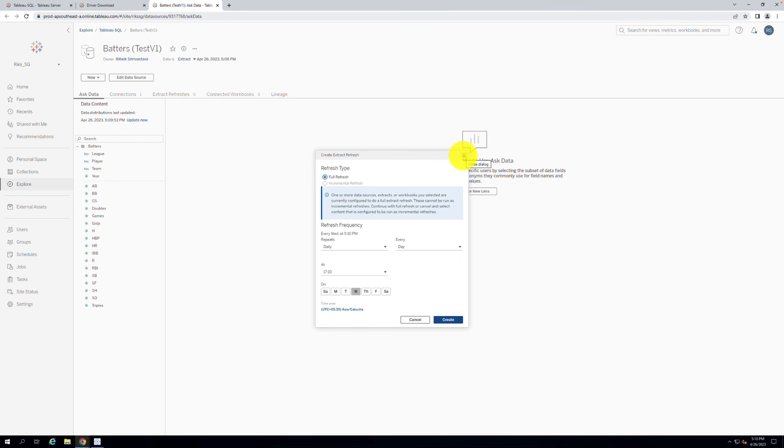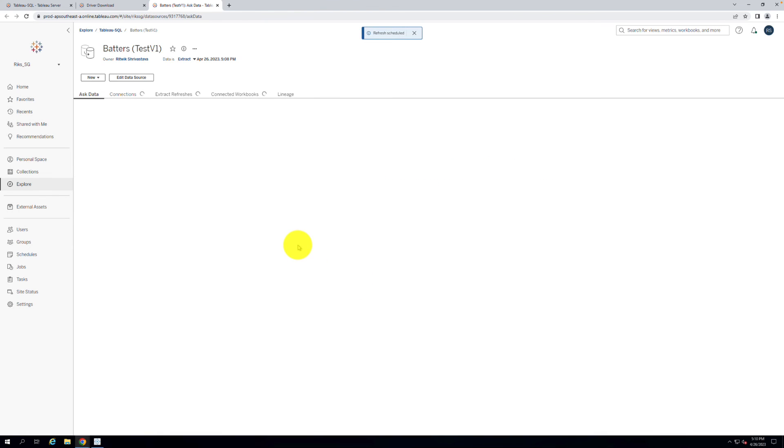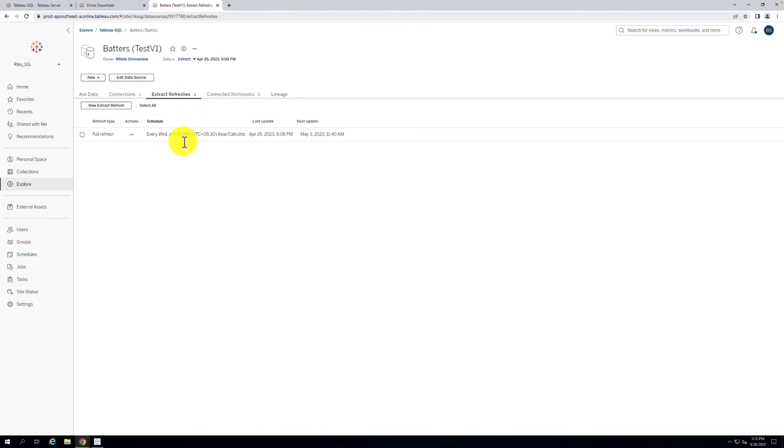And that's it! By following these simple steps, you can connect to Microsoft SQL Server and Tableau Desktop, and schedule an Extract Refresh in Tableau Bridge for Tableau Cloud.